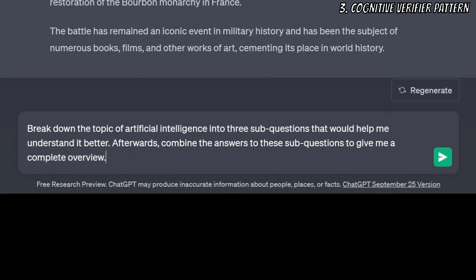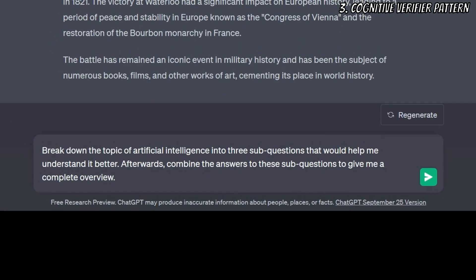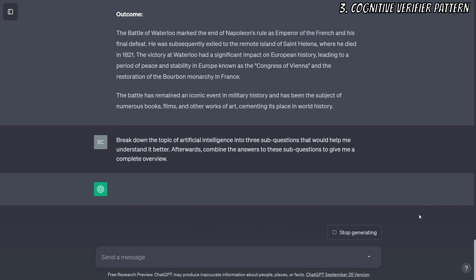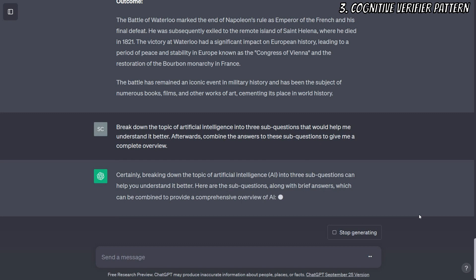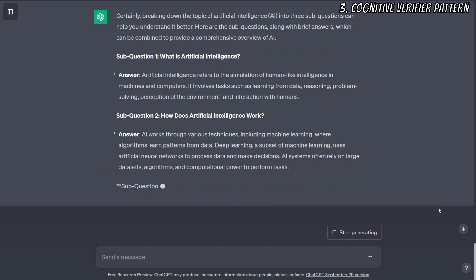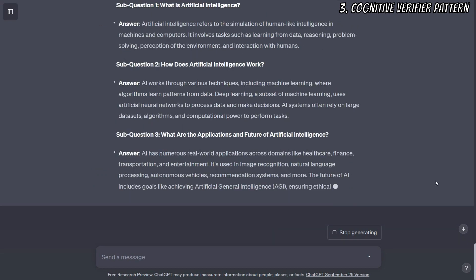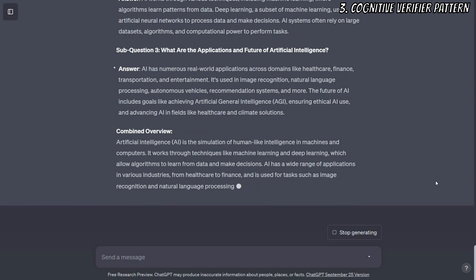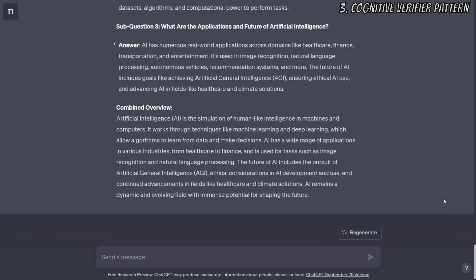For example: Break down the topic of artificial intelligence into three sub-questions that would help me understand it better. Afterward, combine the answers to these sub-questions to give me a complete overview. In this scenario, the AI will break down the complex question about artificial intelligence into three manageable sub-questions, then combine these to provide a more comprehensive and accurate response. It's a process of verification and consolidation of information for a robust final output.